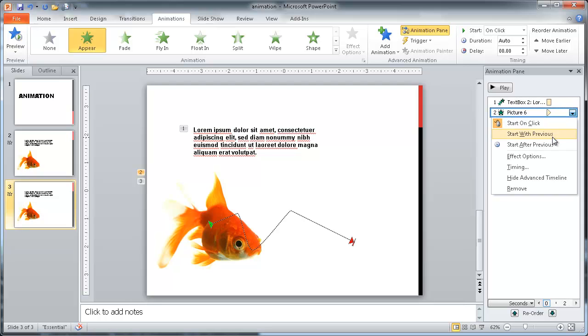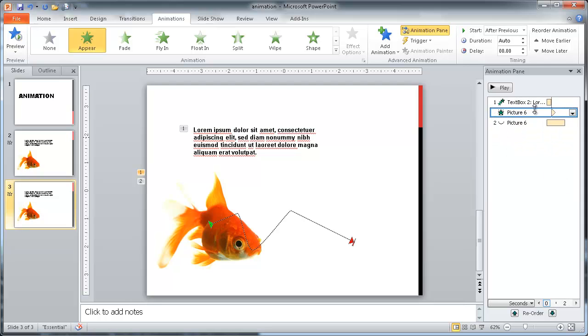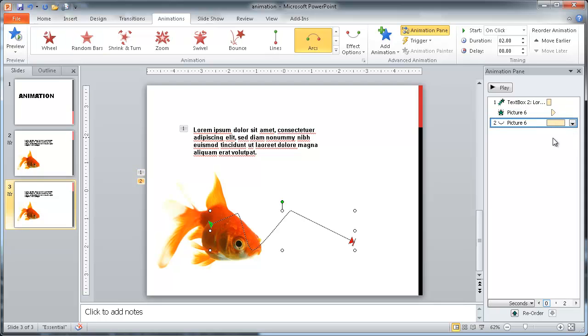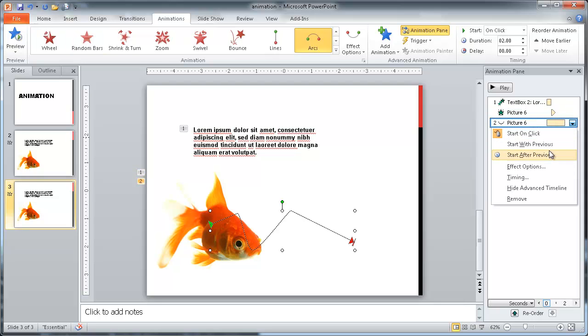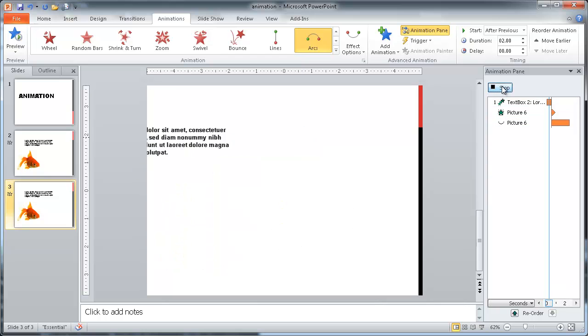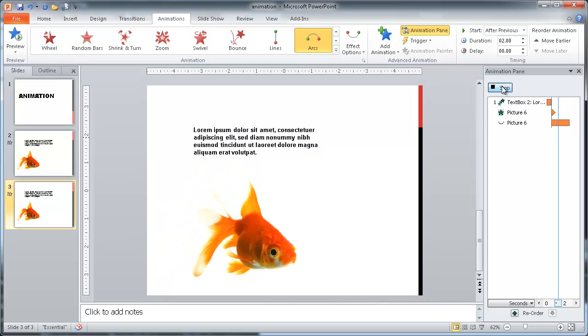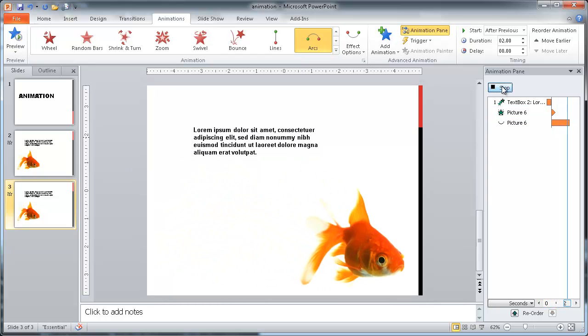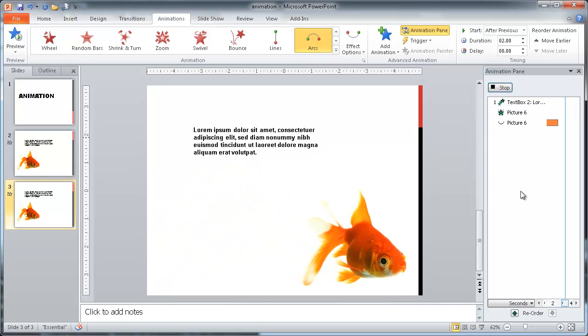And also for the third one here. We want to have that start after the previous one. And we'll play that. Well, it doesn't really show it too well here, but when we put it in slideshow mode, it will do that for us.